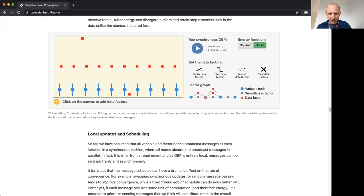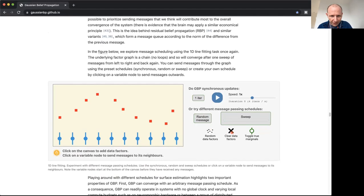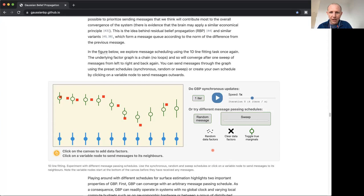We also have smoothness factors, which represent an extra assumption that there's smoothness to the surface we're trying to estimate. Our overall solution should be some balance between those two types of factors. I'm going to first clear away the data and define some myself by making a few clicks here. Before I start doing belief propagation, I can show what the actual solution to this factor graph inference problem would be using a standard non-message passing algorithm.